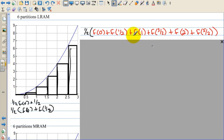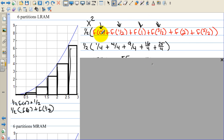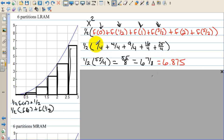The first rectangle has width 1/2 and height f(0). The next has width 1/2 and we factor out the 1/2, so we write: (1/2) times [f(0) + f(1/2) + f(1) + f(3/2) + f(2) + f(5/2)]. The function is x squared, so squaring all those values gives 0 + 1/4 + 4/4 + 9/4 + 16/4 + 25/4. Adding the numerators: 0+1+4+9+16+25 = 55. Multiplying by 1/2 gives 55/8, which equals 6 and 7/8, or 6.875.